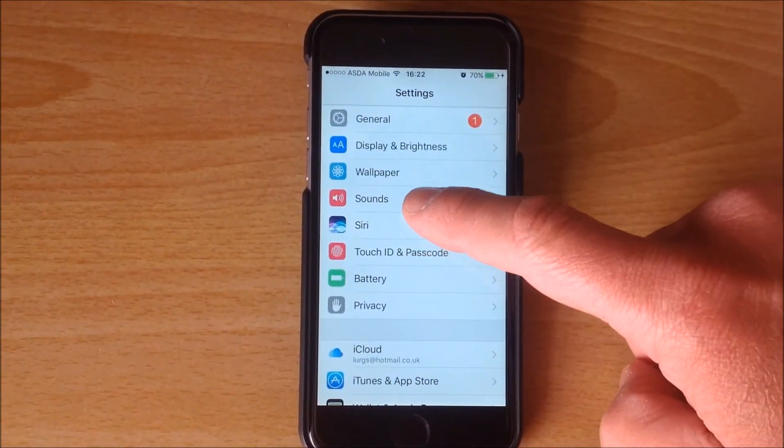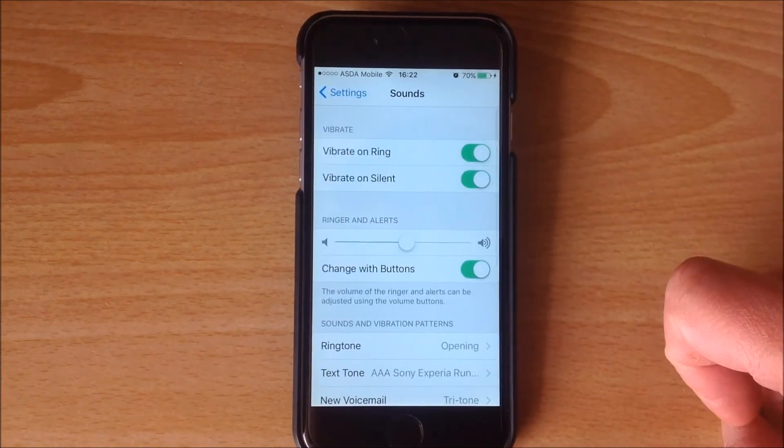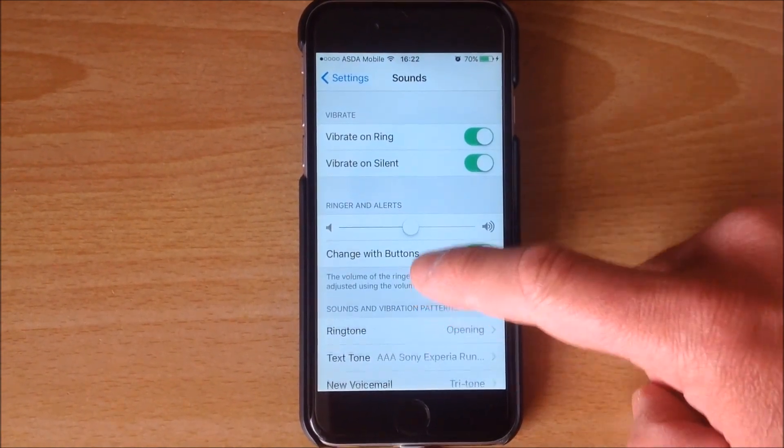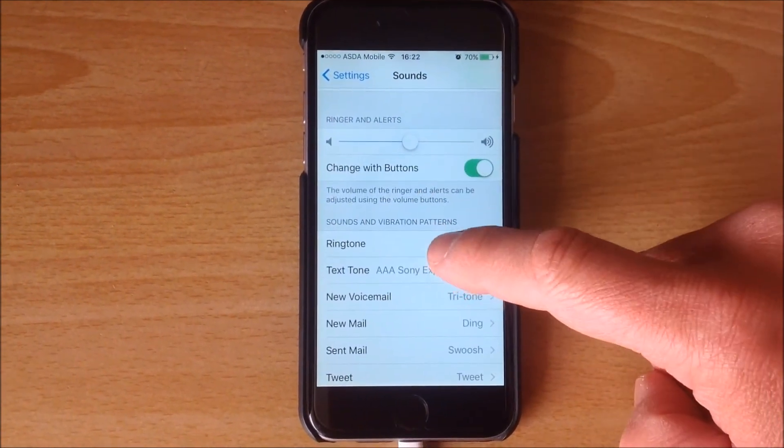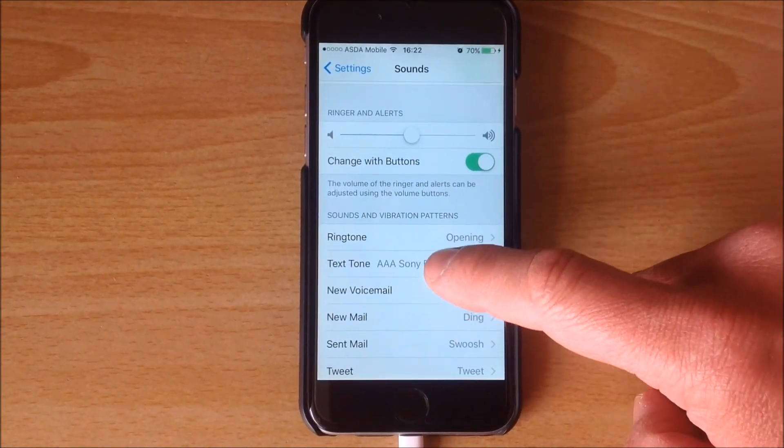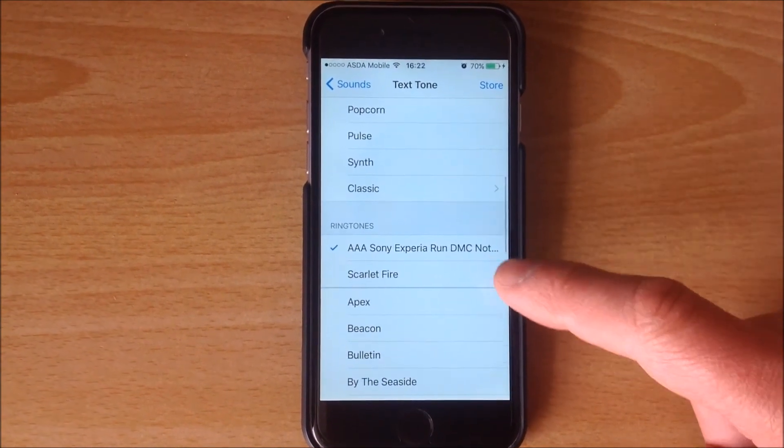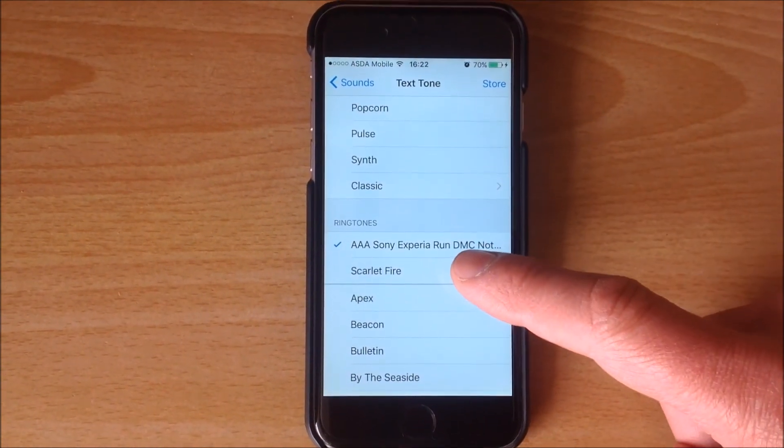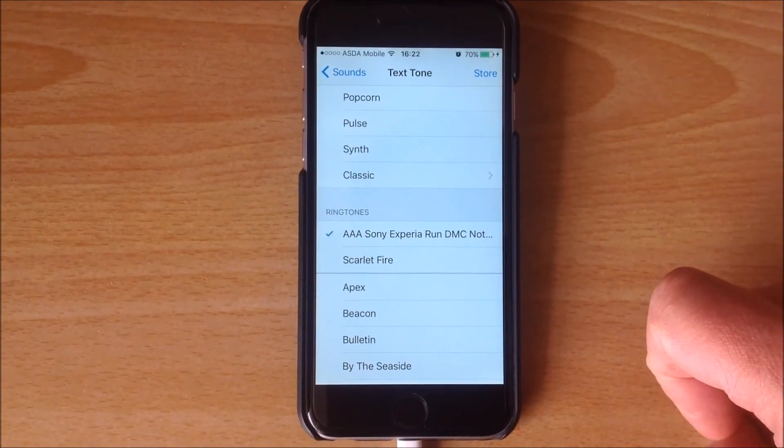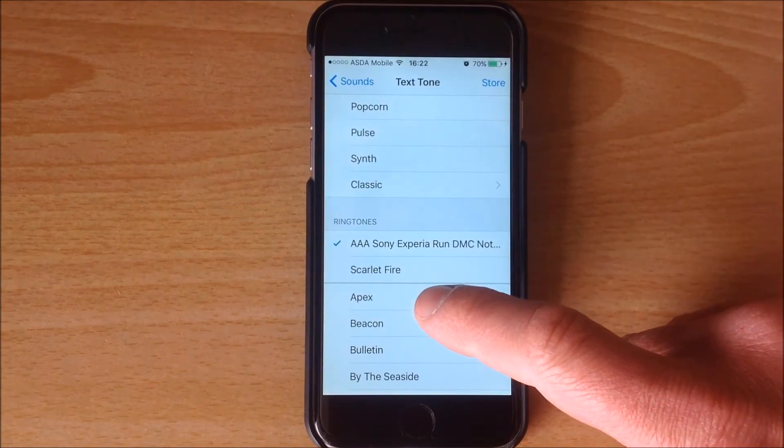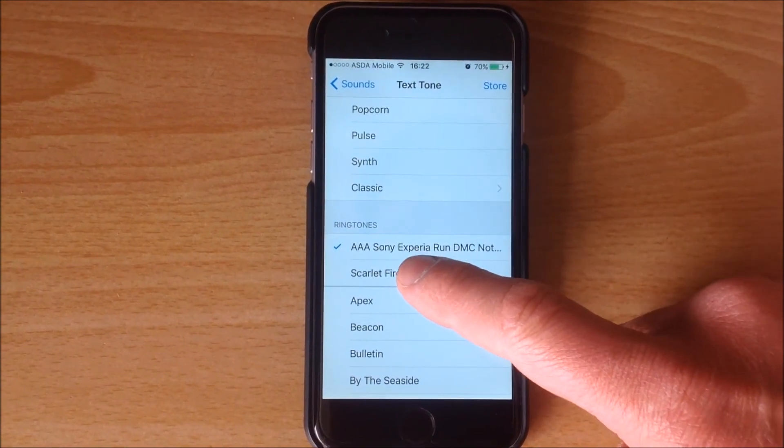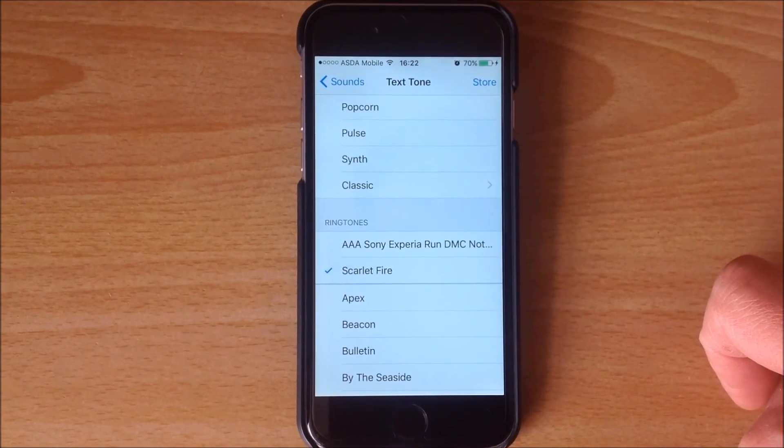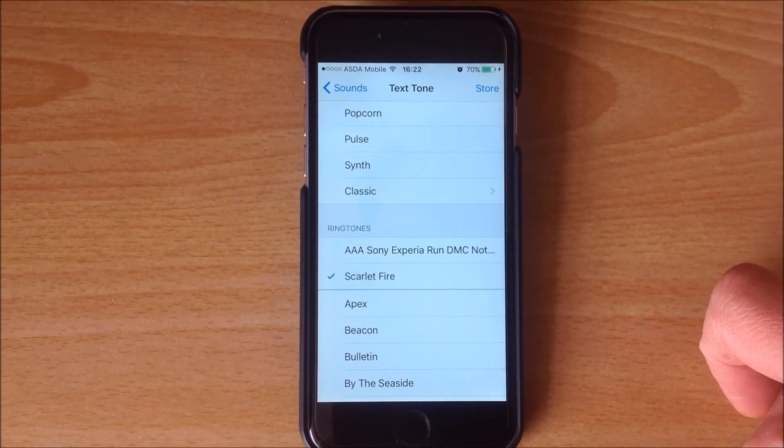Click on Sounds and then I'm actually going to select a text tone. That's the one I've currently got, and this is the Scarlet Fire version which we've just created.